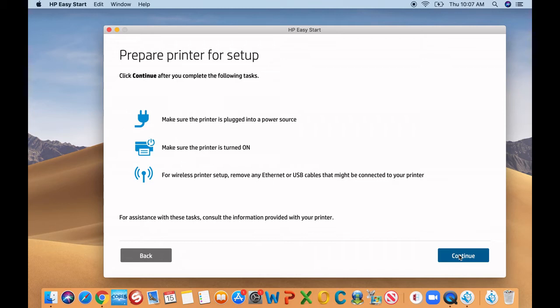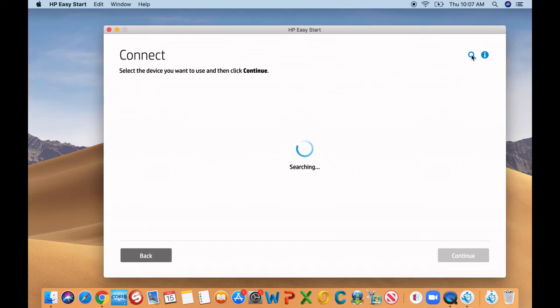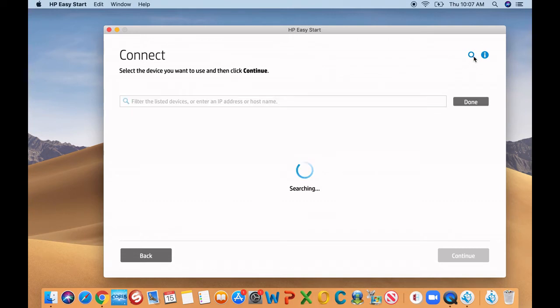It's telling you to make sure the printer is connected. So up on the top right, there's a magnifying glass. Click on it. What you're going to do for that is searching for the printer itself.